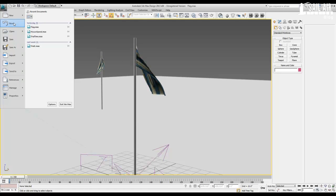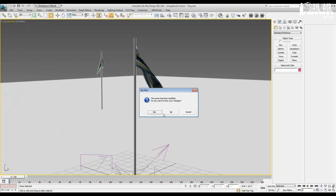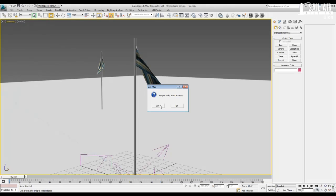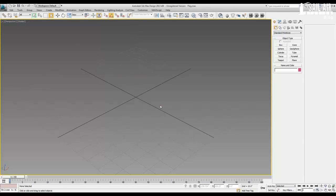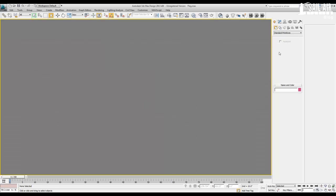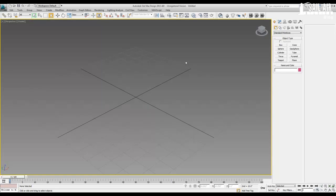Let's reset the scene. I'll save my changes to my scene — yes, I want to reset the scene. And now, after it resets, let's start setting up the scene.